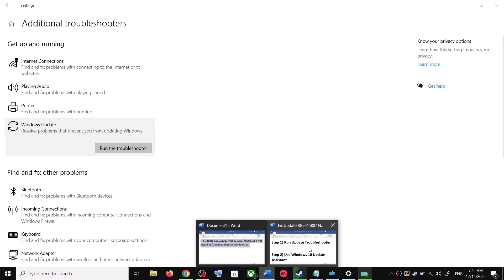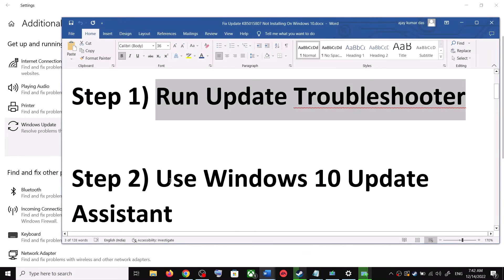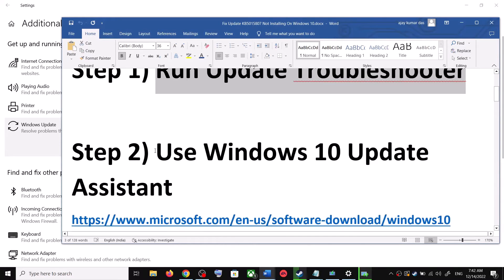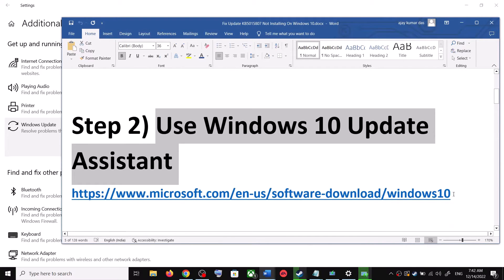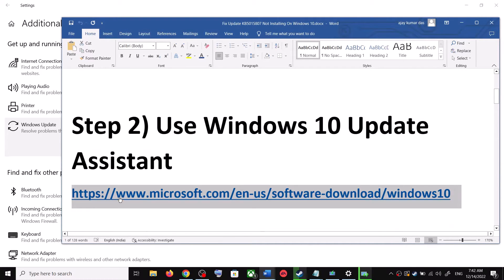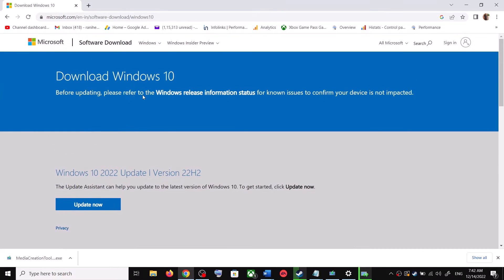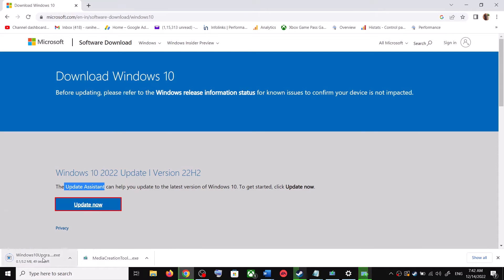If you are still unable to update, the next step is to use the Windows 10 Update Assistant. Copy the link provided in the video description and open it in a browser — it will take you to the Microsoft website. You will see Windows 10 Update Assistant; click on Update Now. This will download the EXE file — run the EXE file.